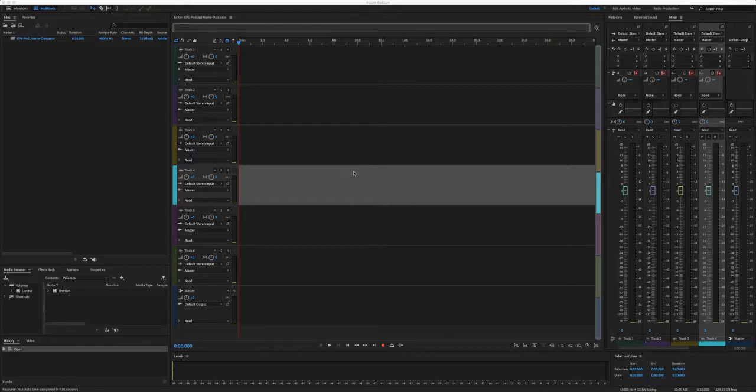You want to make sure because you don't want to be recording, thinking you're recording from your microphone, but actually it's the built-in microphone on your computer, and that sounds very hollow. So we're going to do that and we're going to click OK.